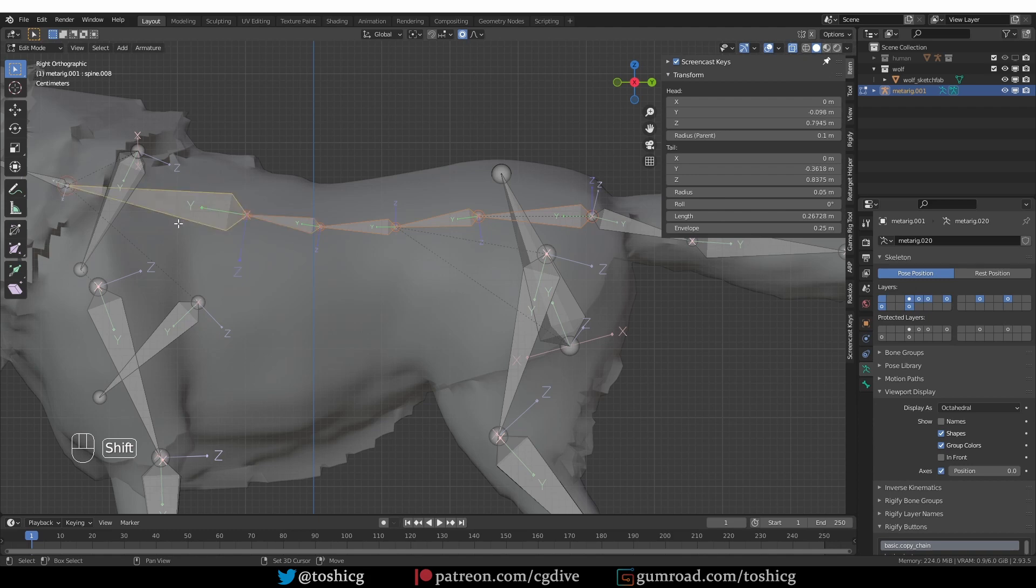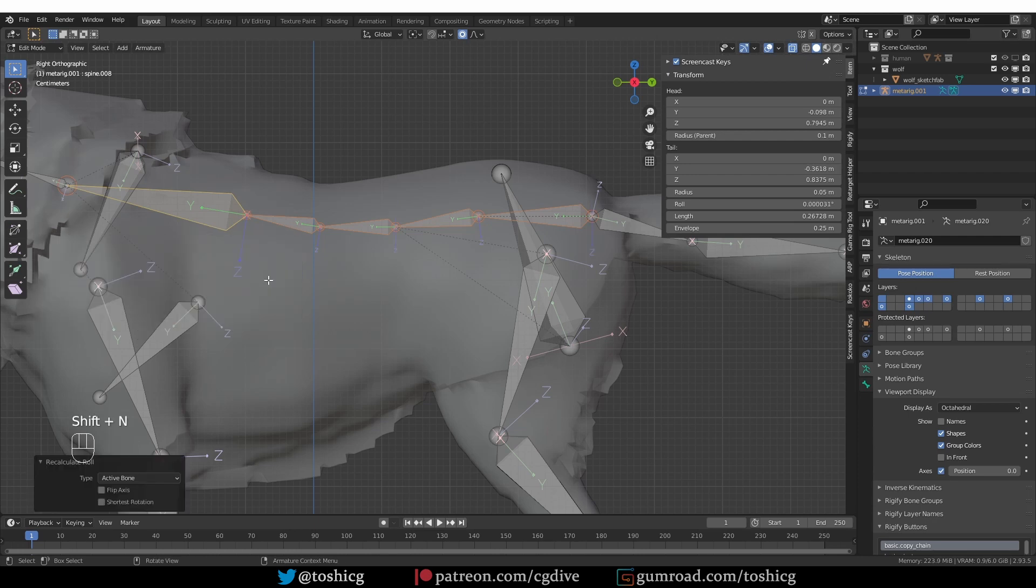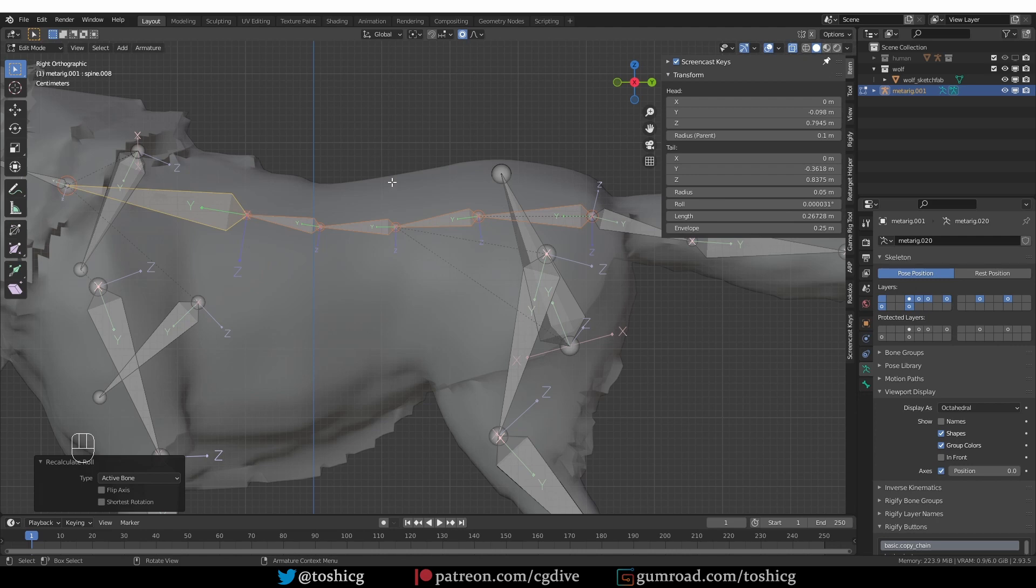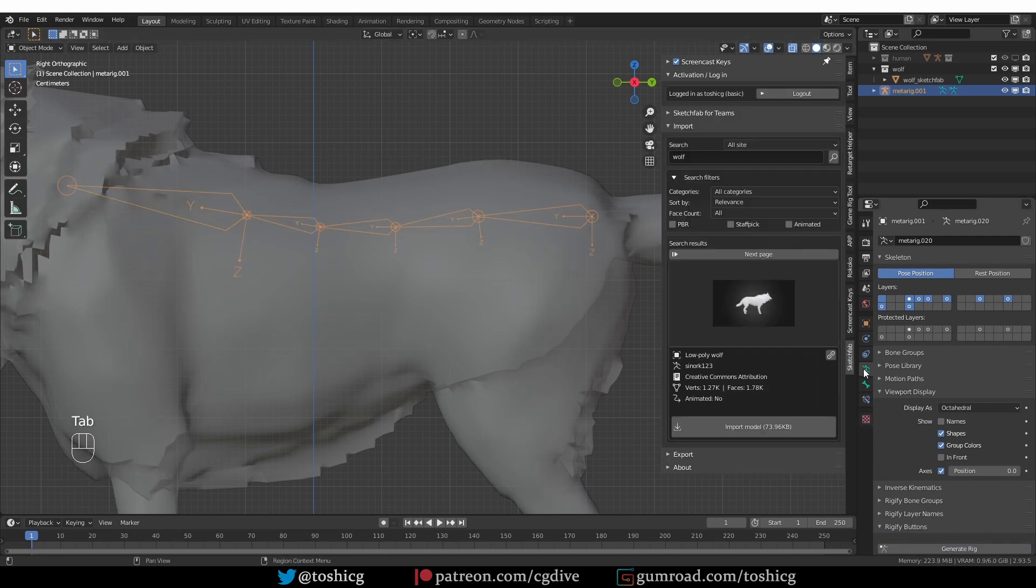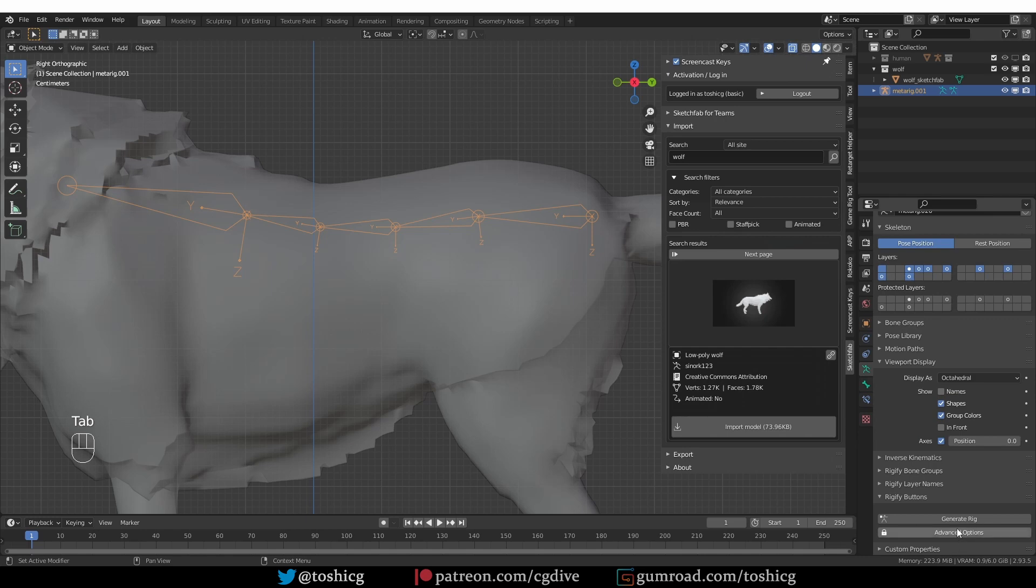And I'm going to select the chest bone last so that it is active. Then I'll press Shift-N and choose active bone. And that will align the axis of all selected bones to the axis of the active bone. So now all of these axes are aligned in the same way. Now I can go to object mode and generate my rig.